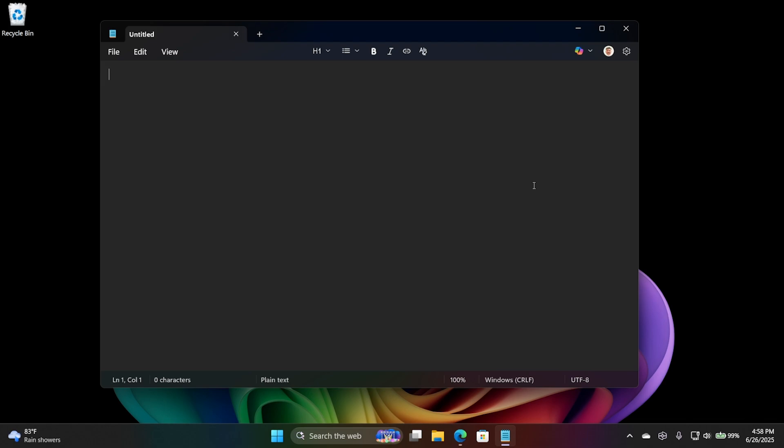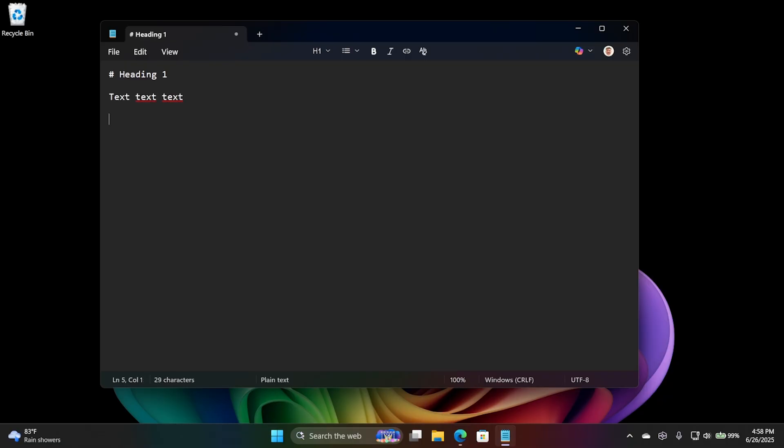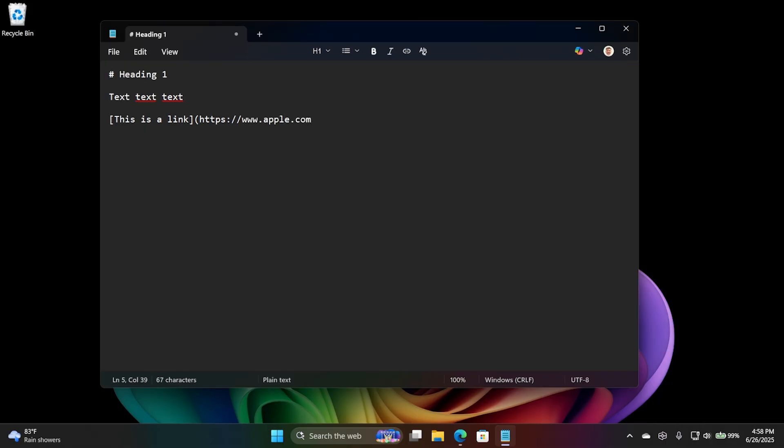If you know anything about markdown, you might know that you could type a hash, and then this is a heading one. But if I do that here, it's just a hash with a heading one, and I can type some text, and it's just text. And I know, because I know markdown, if I could type, I could do, you know, this is a link. And I could put inside a parentheses, some kind of a URL, apple.com for some reason. Okay, so that is markdown, but notepad doesn't seem to understand it.